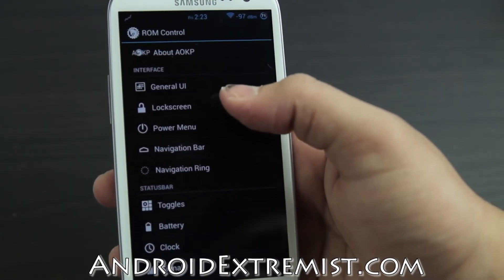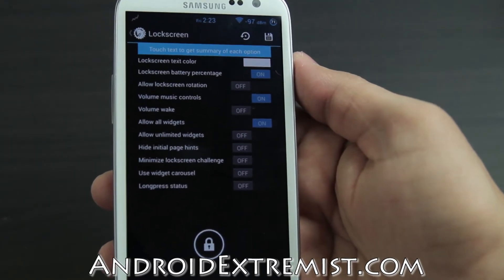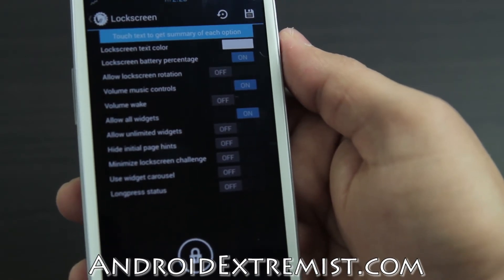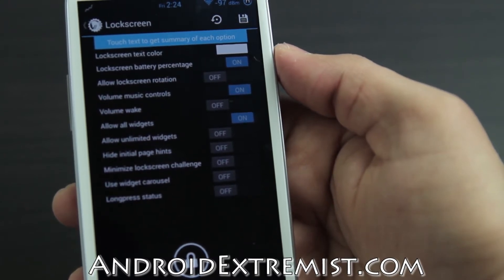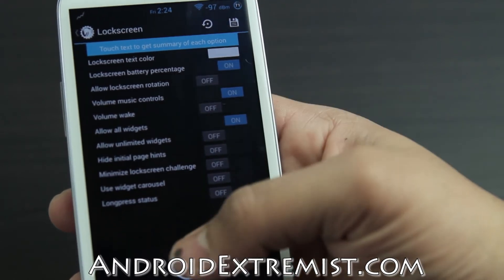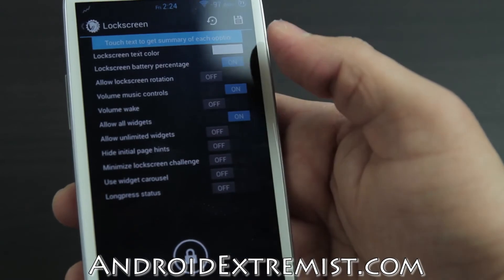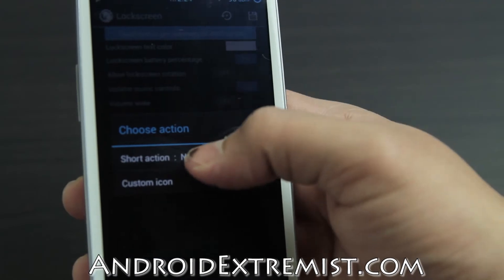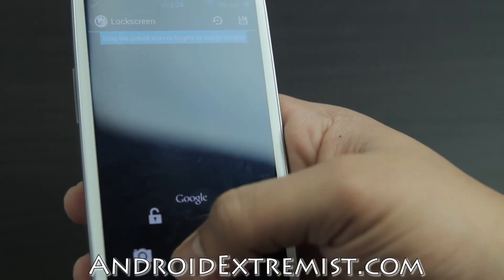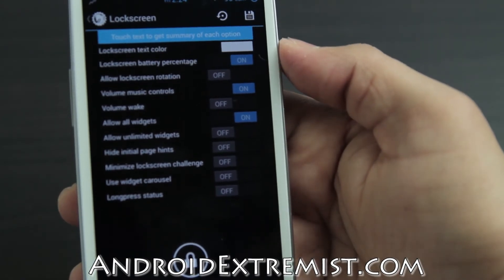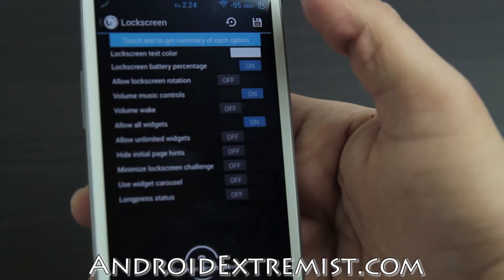Now let's go to Lock Screen - something really interesting that AOKP brings to the Galaxy S3. You can have widgets, volume wake, use the volume rocker to skip songs, and use widget carousel. You can select up to six targets - I have Camera and Google Now. Just tap a slot, select a toggle, and it will unlock into that app. You can also select the text color, then press Save to store your lock screen targets.